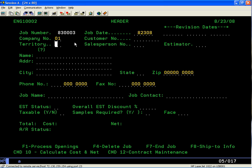The territory field is for if you're a national company and you're selling in various territories — you can set up your territories accordingly. The salesperson number: if you have multiple sales persons within your organization, each can be assigned a sales number so that way you can track all the bids by the specific salesperson.